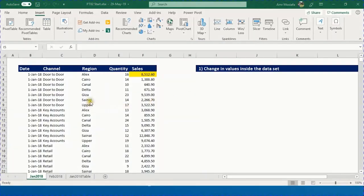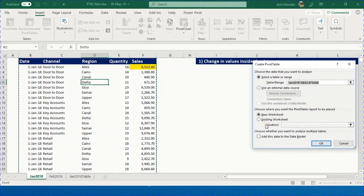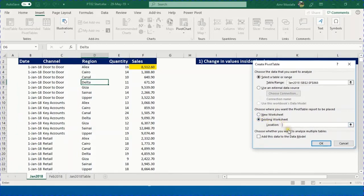In this Excel sheet we have January sales from AAA Bike Shop. Select any cell inside the data range, use the shortcut Alt+V — the window opens with the range automatically selected. We'll use an existing worksheet, set the location to I6, and press OK.